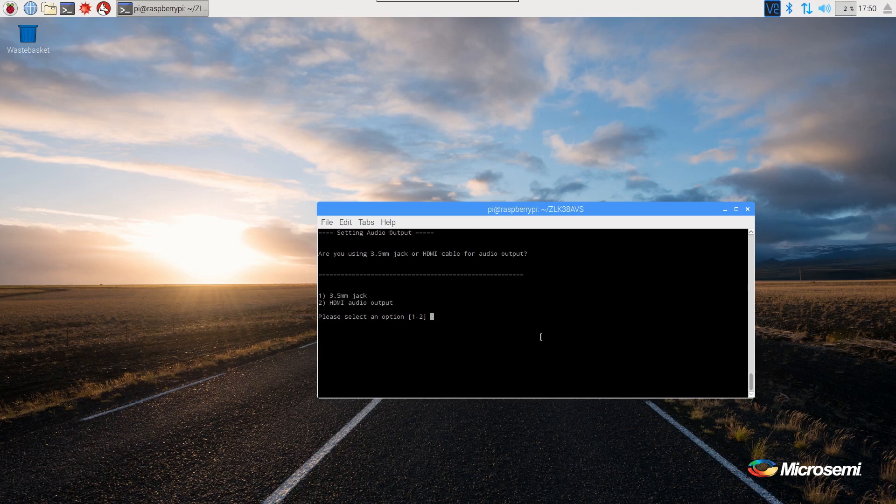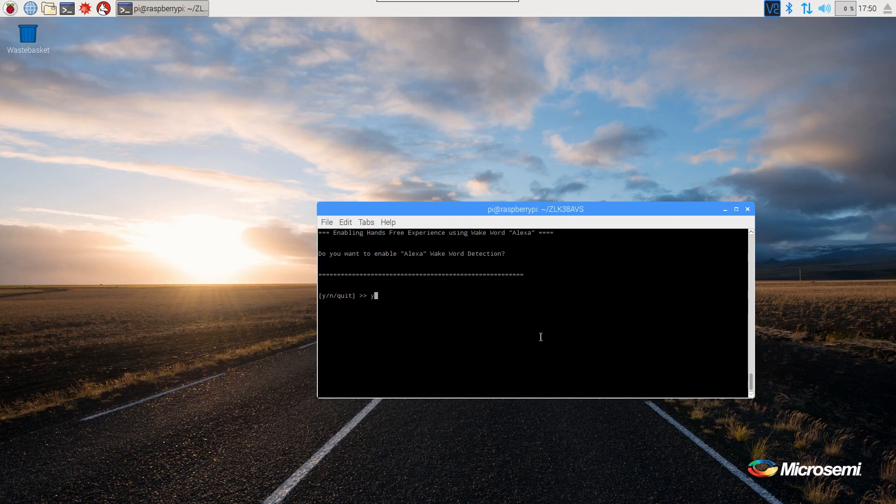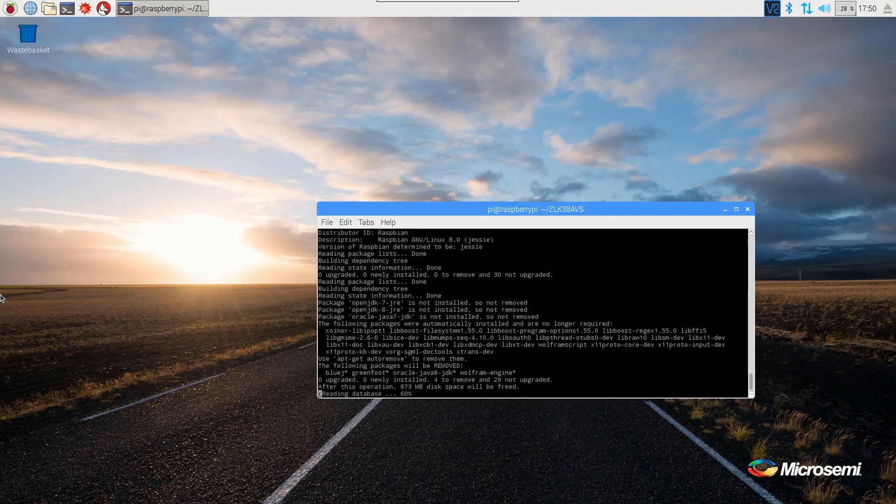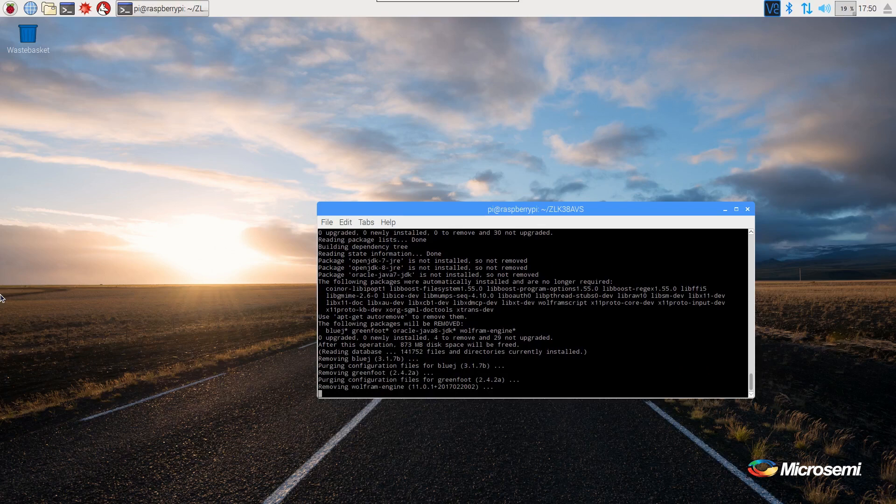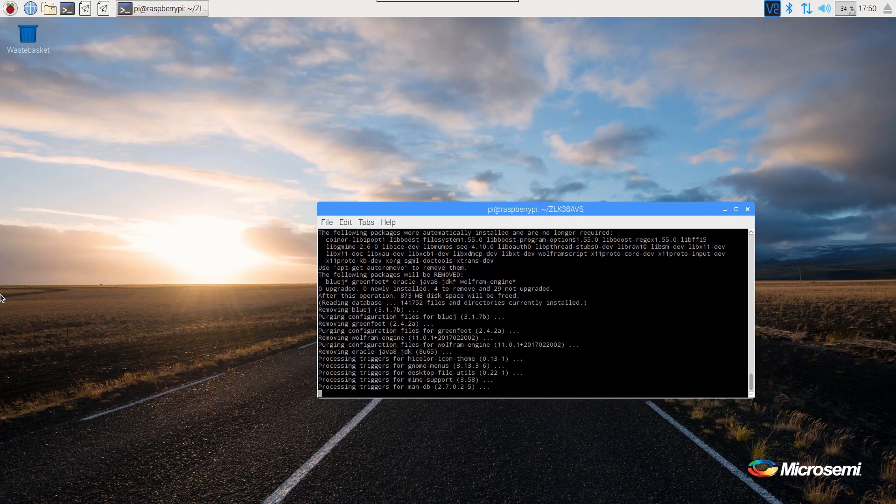Either option is valid for the output audio, as the make file will update this later. And yes, we want to enable the Alexa wake word. The make file will now install the Amazon Java client.